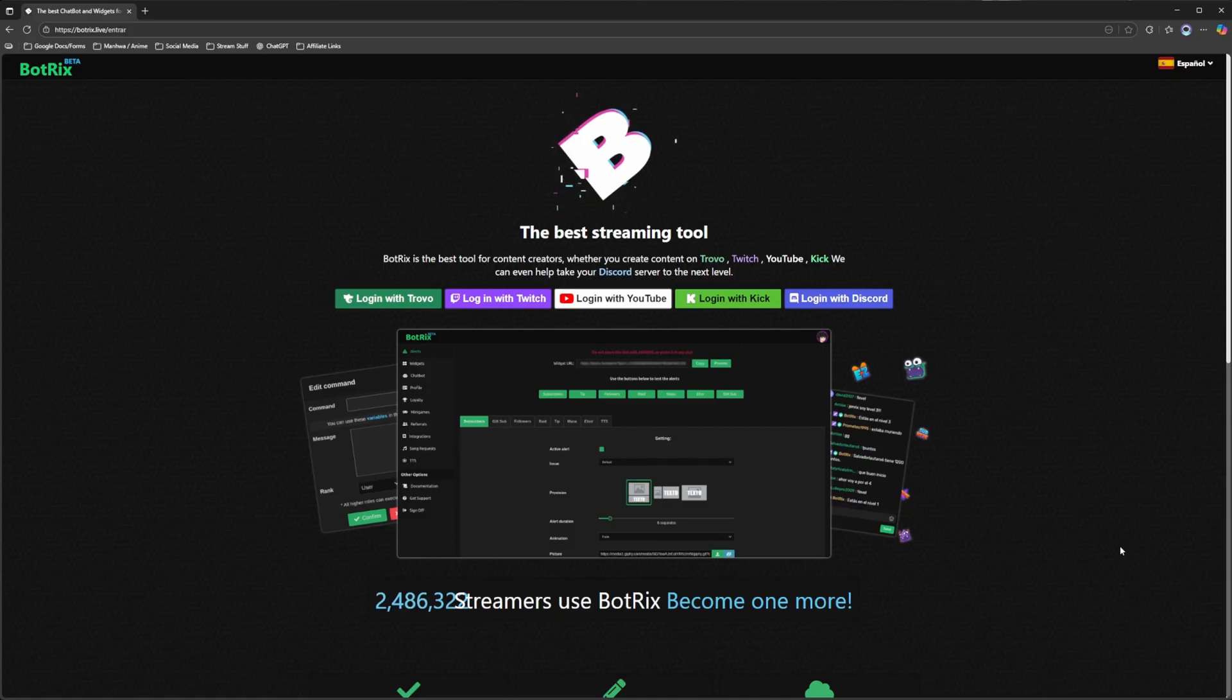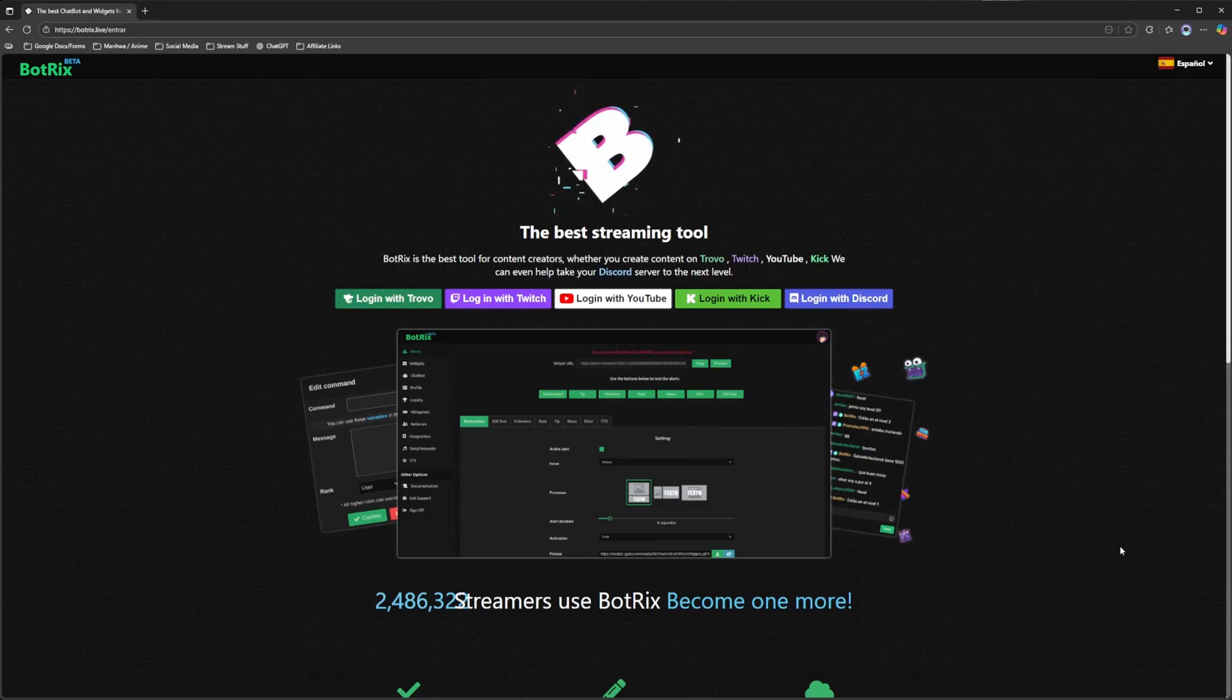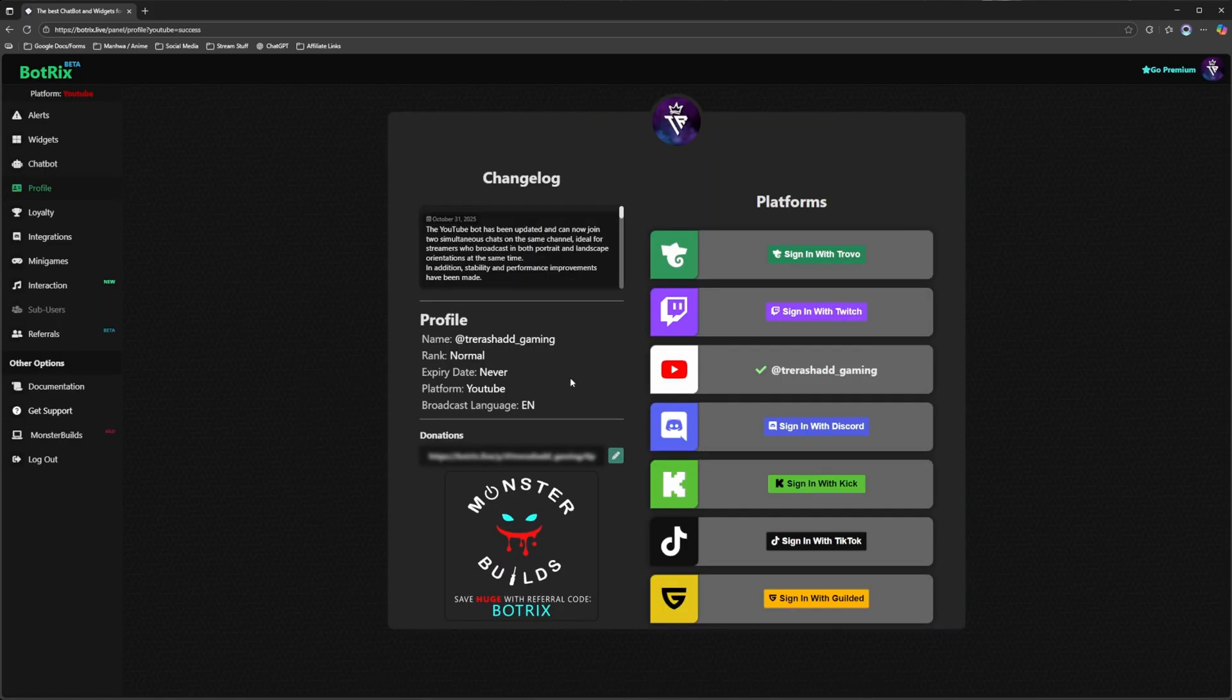Jumping straight into the video, the very first thing you want to do is come over to botrix.live, and I'm going to make sure that I have a link to this down in the description below so that you guys can follow along. What you're going to want to do from here is click on the option that says to log in with YouTube. Once you've logged in with your YouTube account you'll be able to see this page right here. You would know that your account is linked when you have your username appear right here.